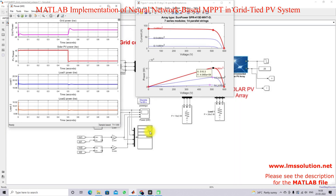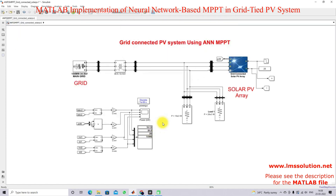This is the working of a grid-connected PV system employing ANN MPPT. Thanks for watching; kindly subscribe to the channel and click the bell icon for notifications about upcoming videos. Thank you so much, bye bye.